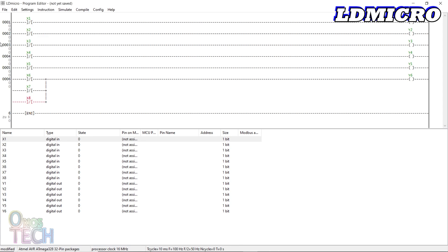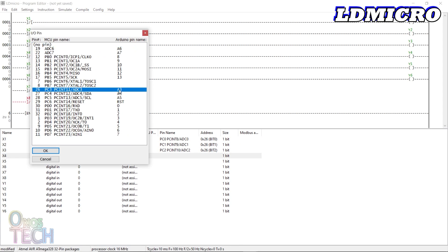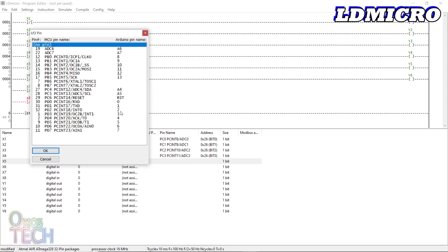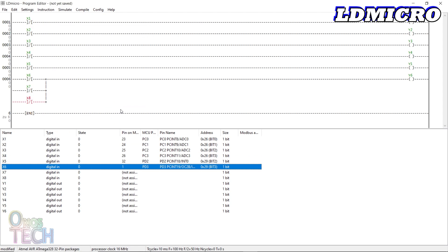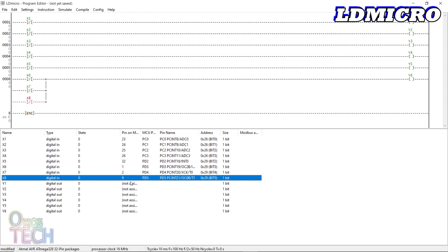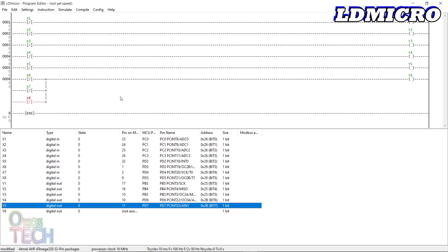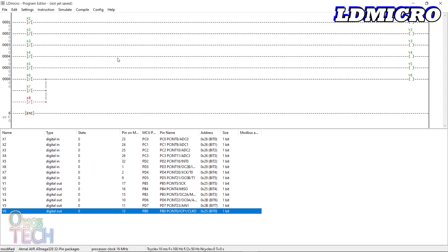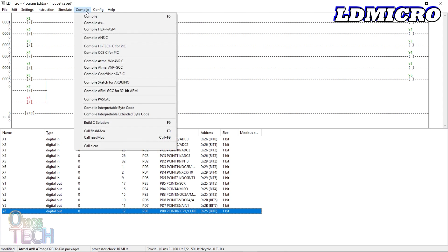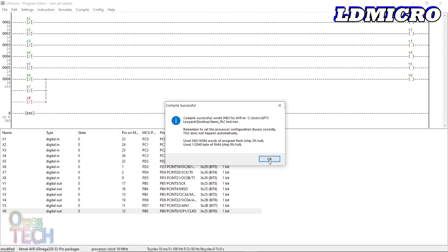In the variable window below, assign the contacts and the coils to match the OutC PLC nano input and output pins of the Arduino Nano. Then compile the program to generate the hex file.